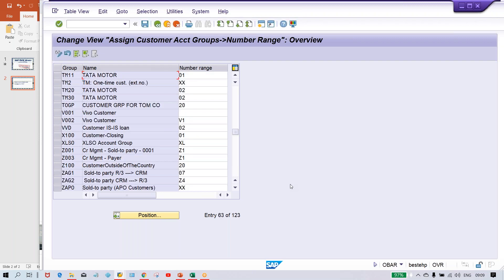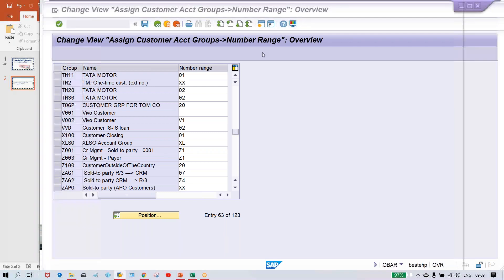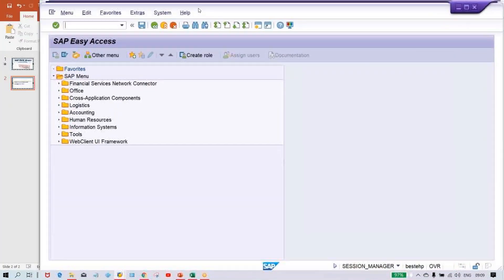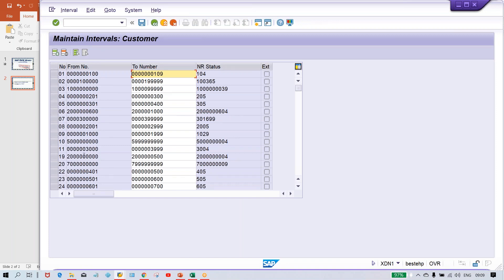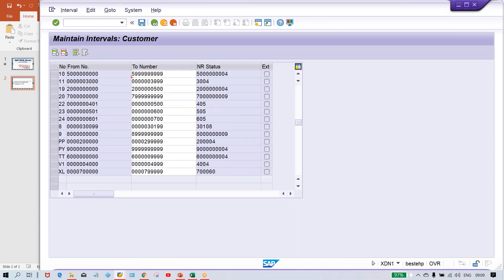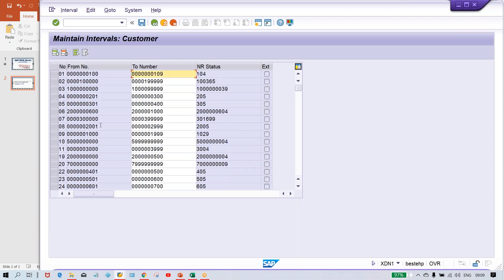Whenever you're going to save a customer, the system is going to generate a customer number. So where is this customer number coming from? Customer numbers are coming from a particular number range. So here look — multiple number ranges have been set up already by different people. This number range is first set up and then it's going to be assigned against your account group itself.